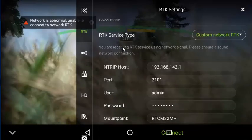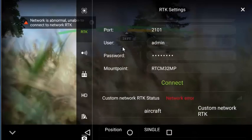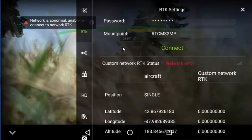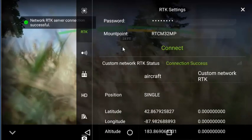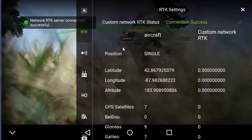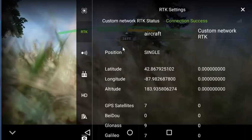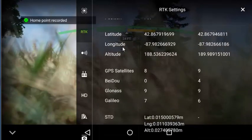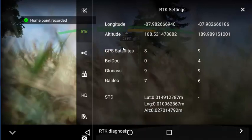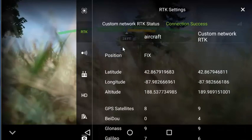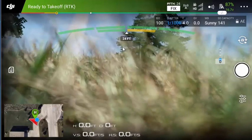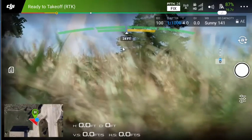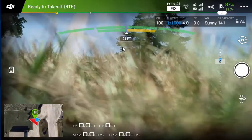And now everything's good here. So it should automatically connect because we're already connected to the hotspot with the R10. And once it's connected, we should see the seated position that we put in now in decimal degrees instead of degrees, minutes, seconds in the latitude, longitude and altitude. We've already got a fix. We can see the standard deviations have dropped in the position information. We should also see that it shows a fix up in the main screen of the P4 RTK.